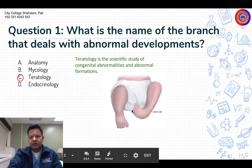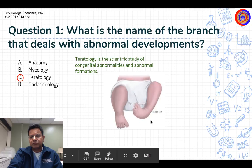Teratology is the scientific study of congenital abnormalities and abnormal formations. For example, looking at the picture of a child: his right foot is formed correctly, but the left ankle joint is not formed properly — it has deviated and is also flexed.